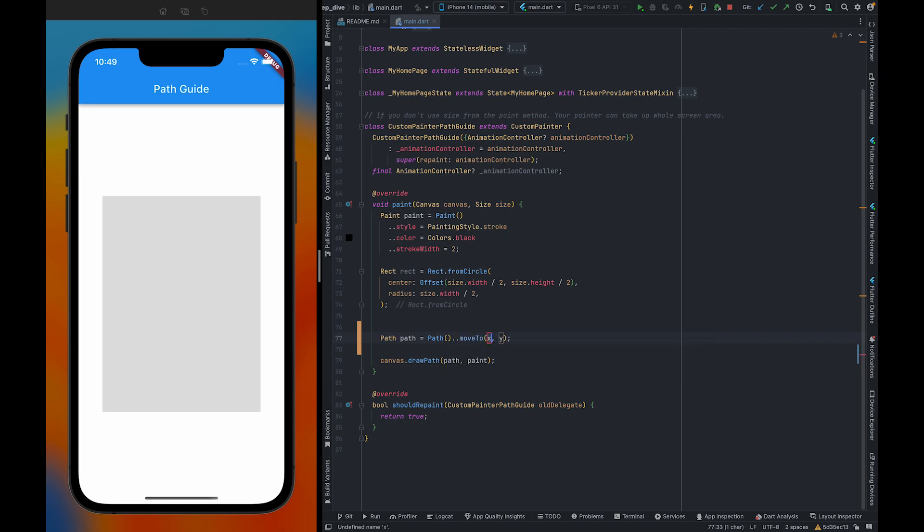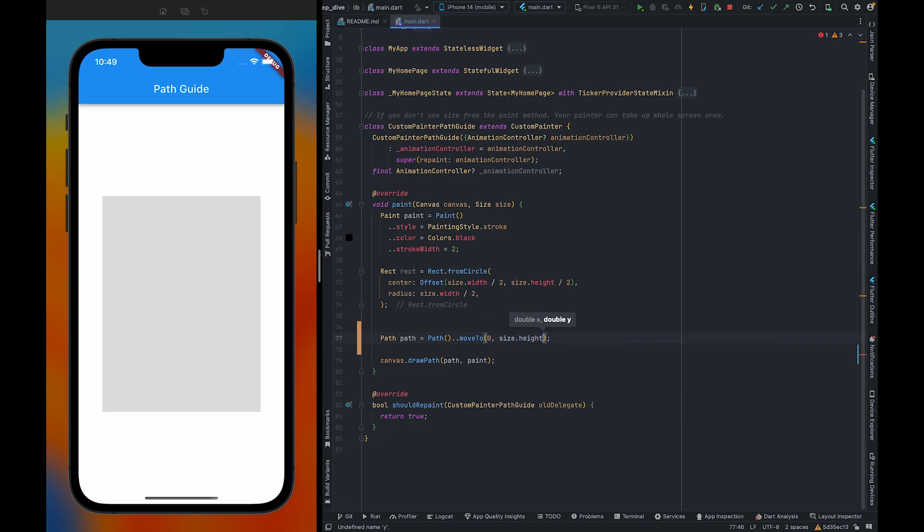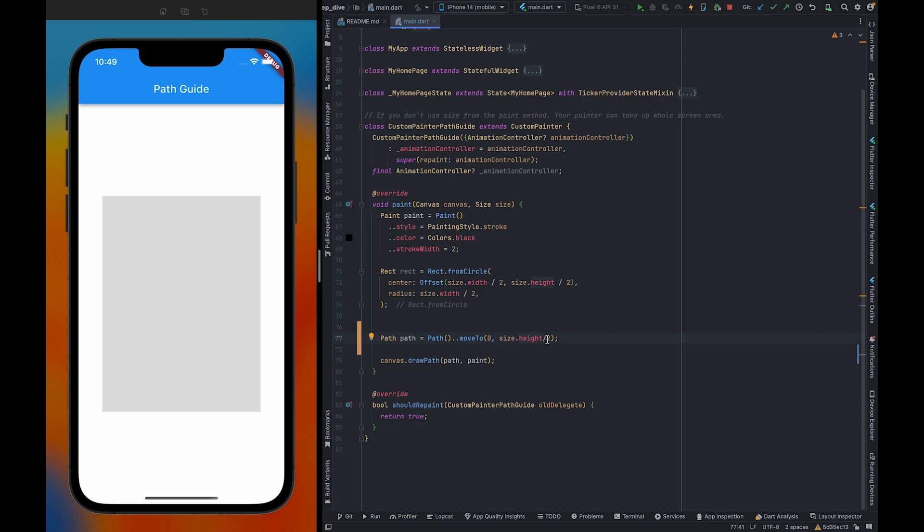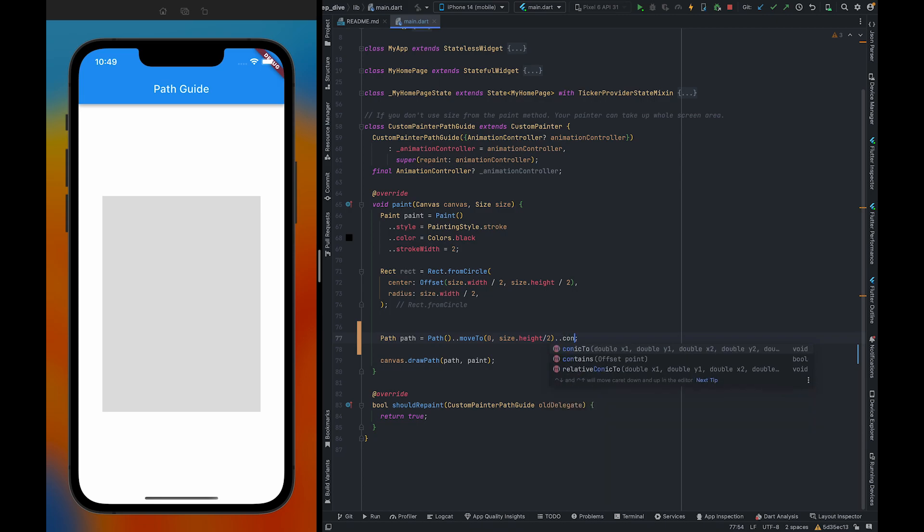We are going to move it to size.height half, because we have to move it here. If we had to move it here then we would have to use size.width here and also size.height by 2. Then we need to use conicTo.